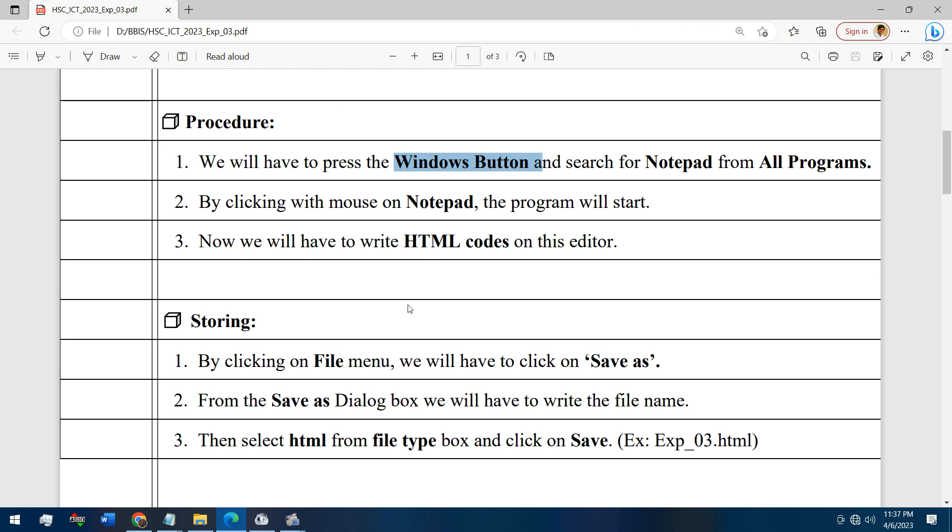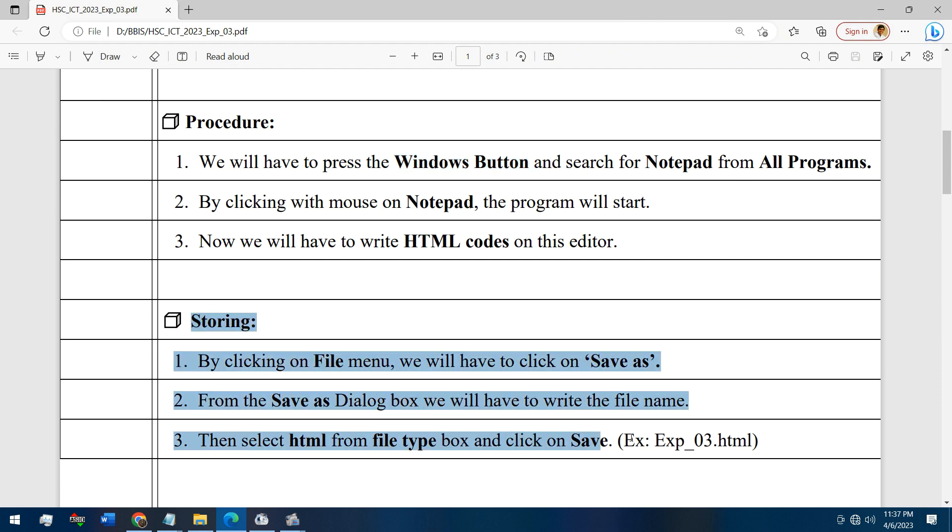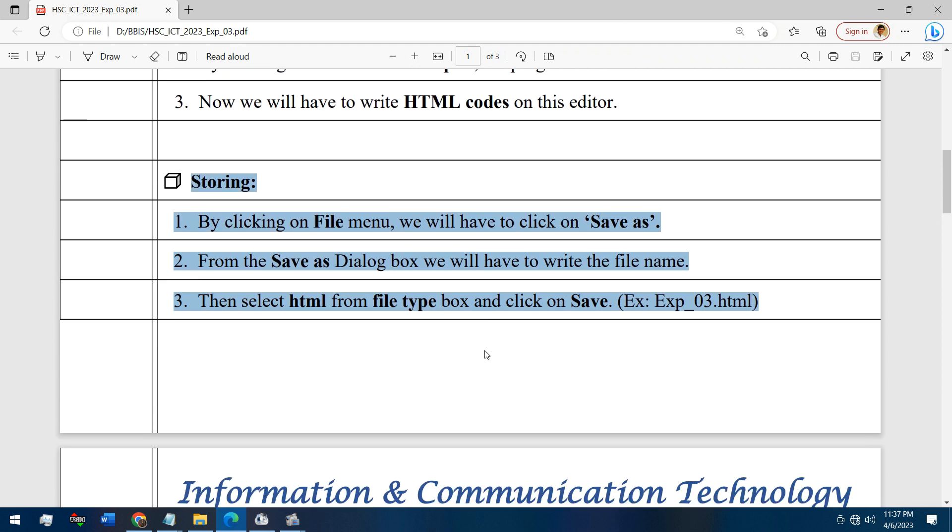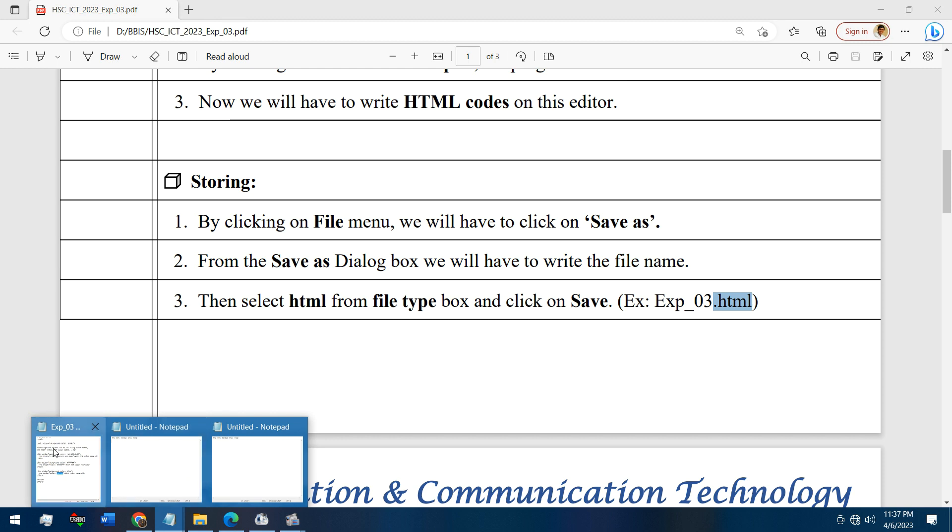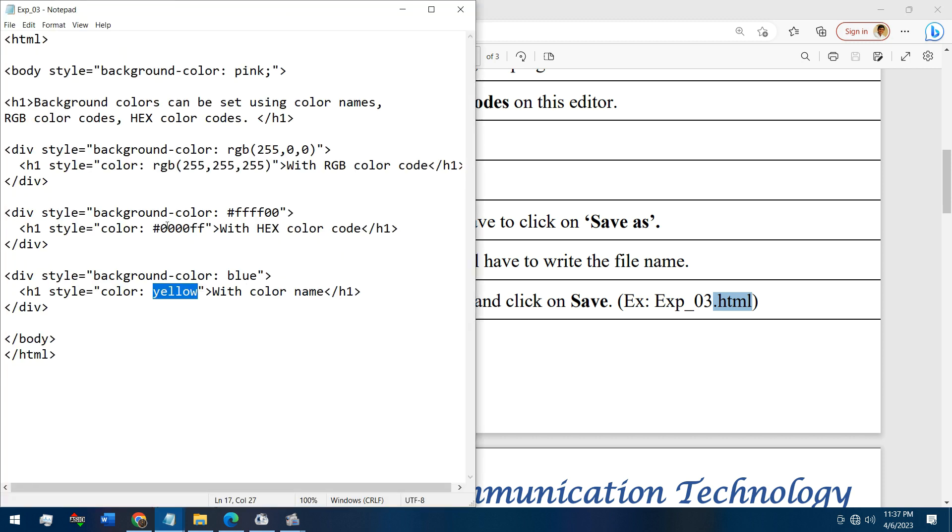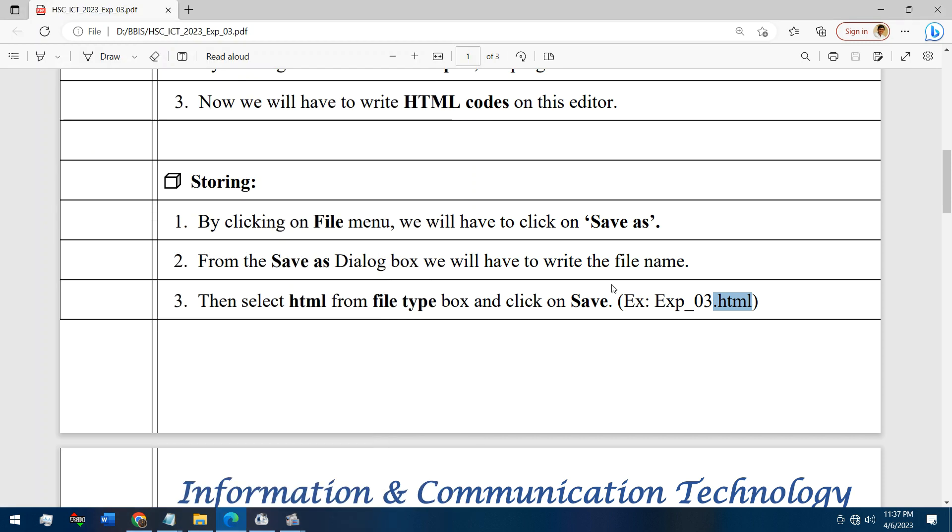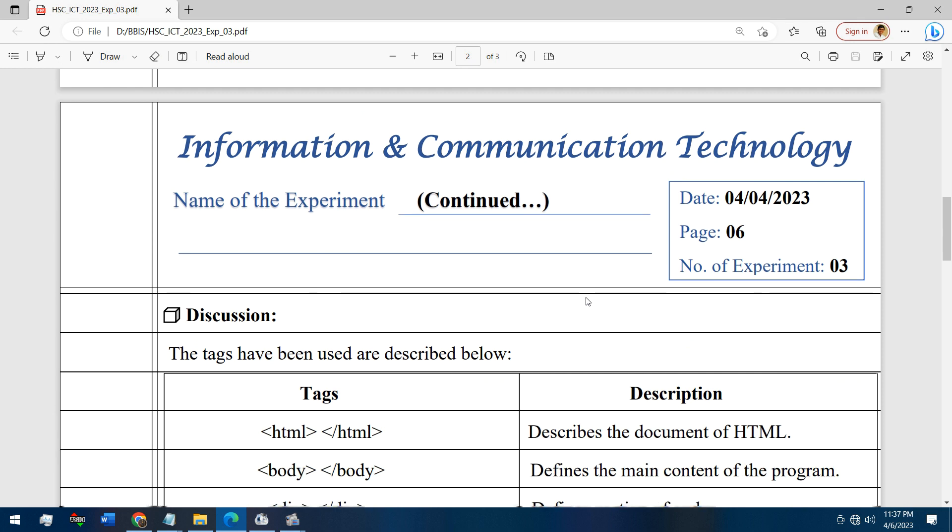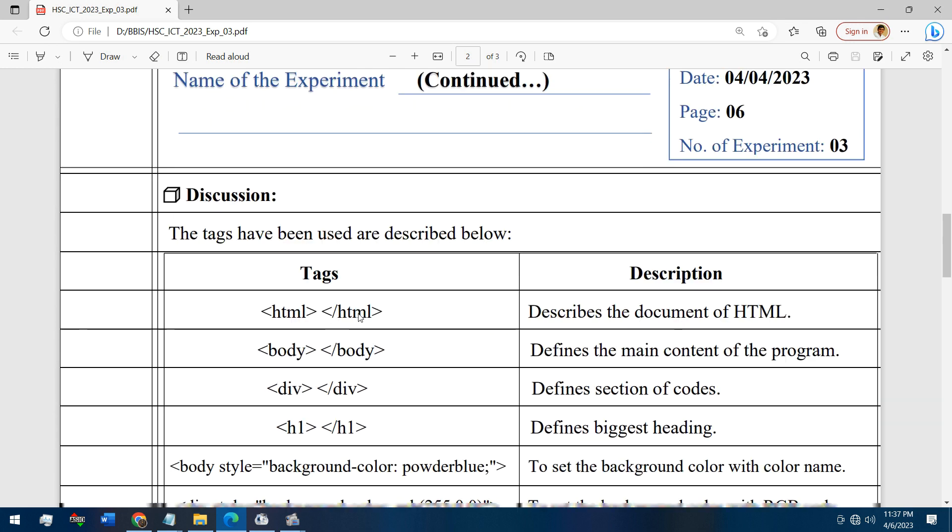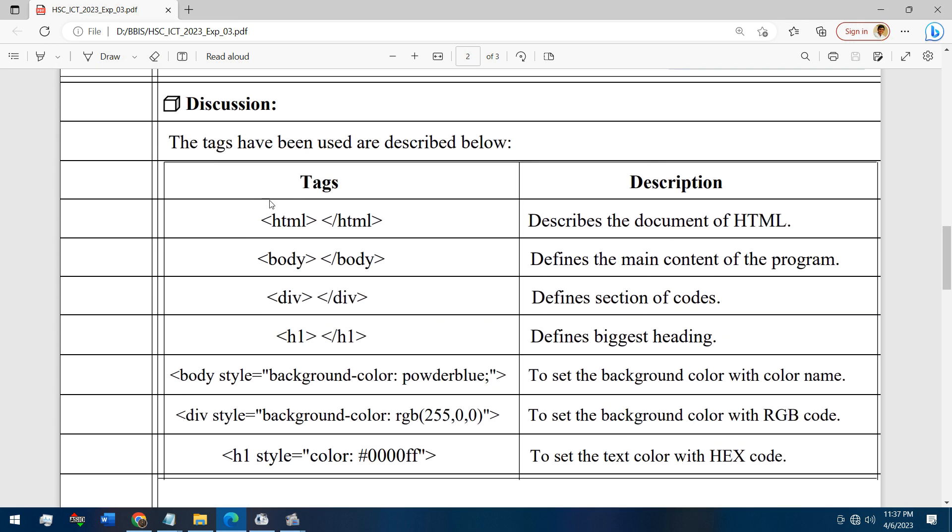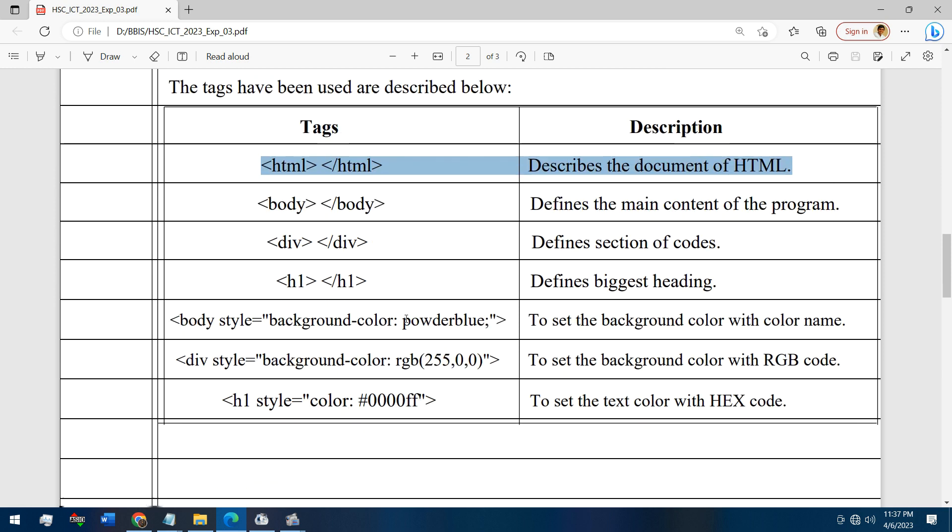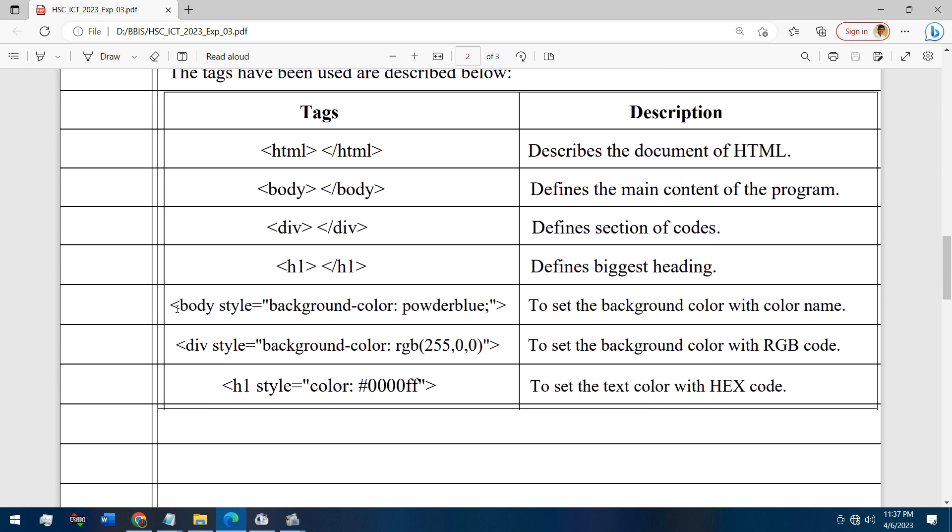These are the storing procedure, it is as same as the previous experiments. We have to select .html extension to save this document as HTML document.